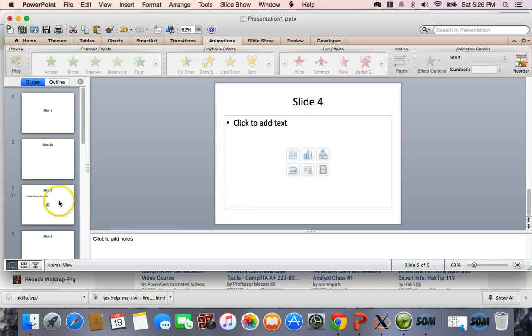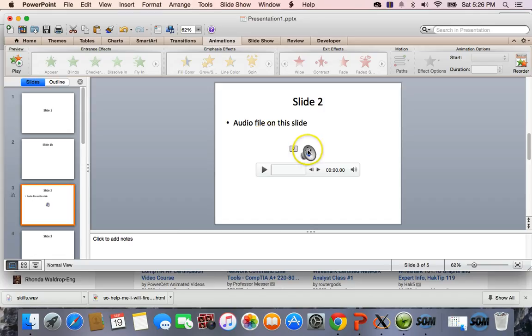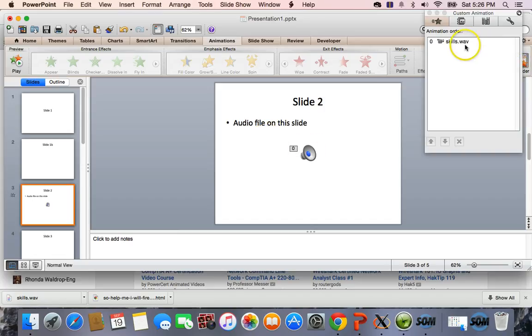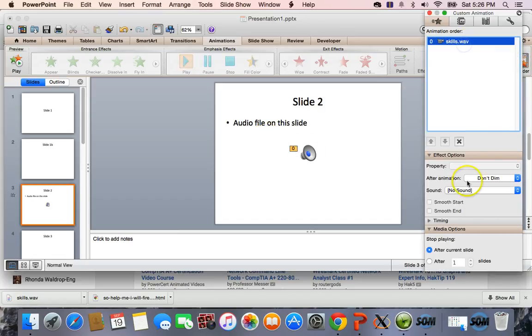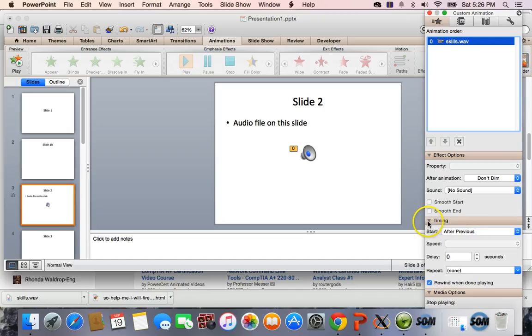So anyway, so slide 2, for the animation, I just did what you did after previous. You could do with previous, too. It doesn't matter.